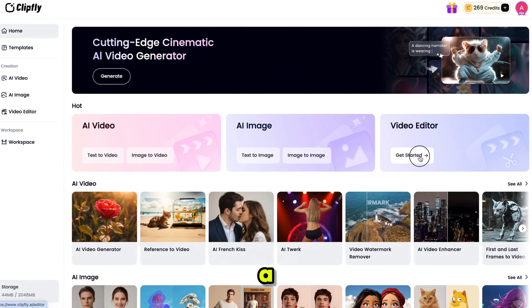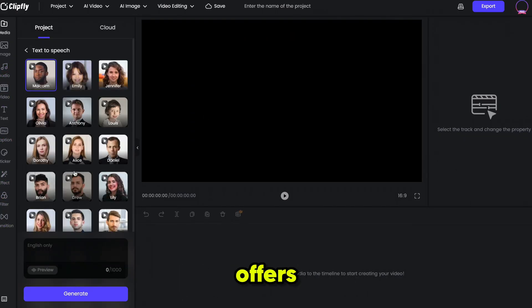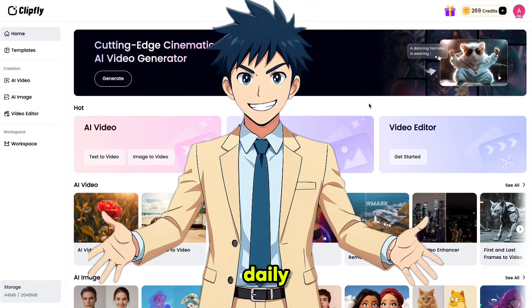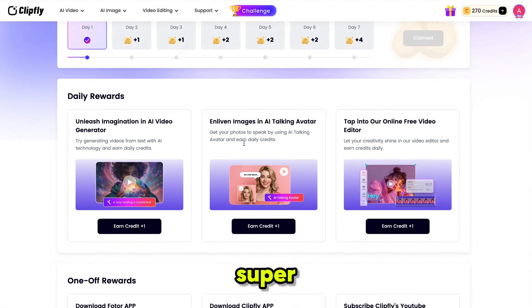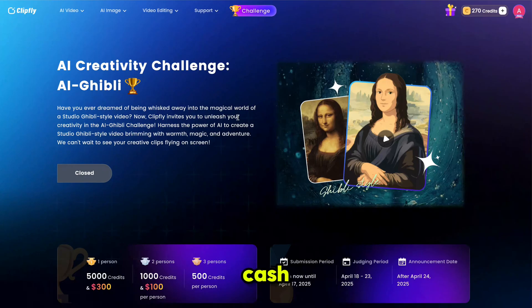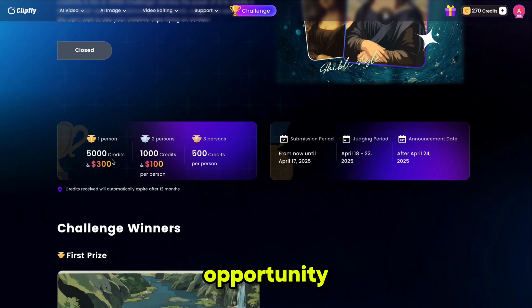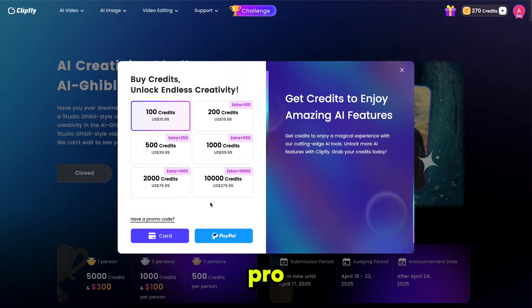Clipfly also includes a full video editor where you can edit videos professionally, add effects, and more — all inside the same platform. It even offers text-to-speech with multiple realistic voiceovers in different languages and styles. Clipfly even gives you free daily credits — just click on the gift icon and claim your reward every day. You can also earn extra credits by completing daily tasks, and even earn thousands of credits or real cash by participating in the Clipfly AI Creativity Challenge. Credits start from just $10.99 and never expire until you use them.